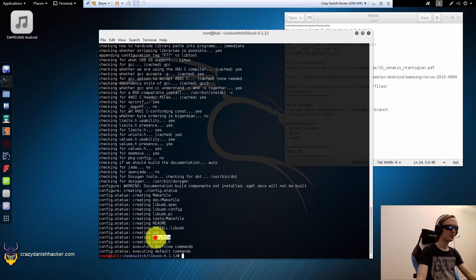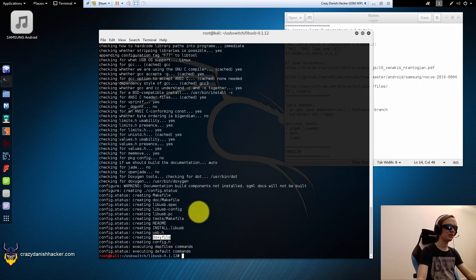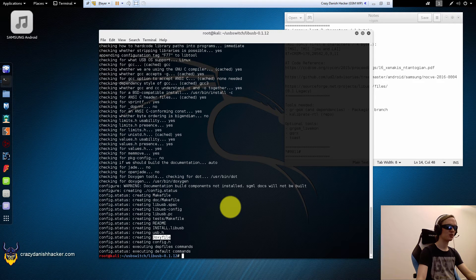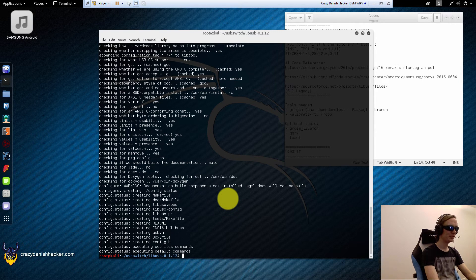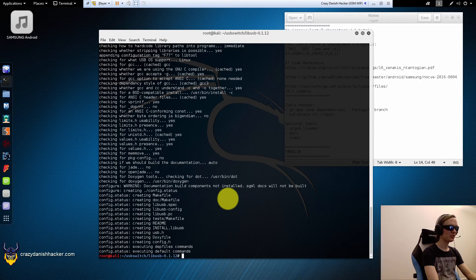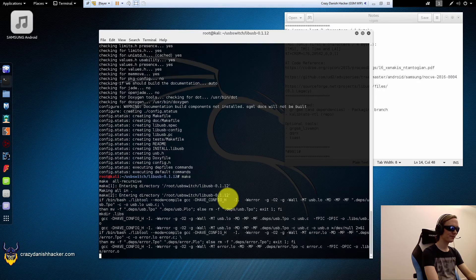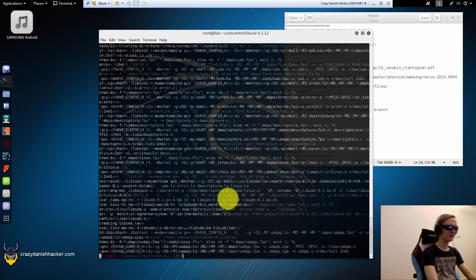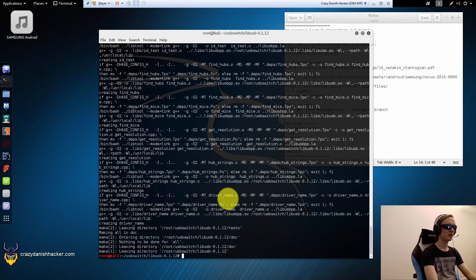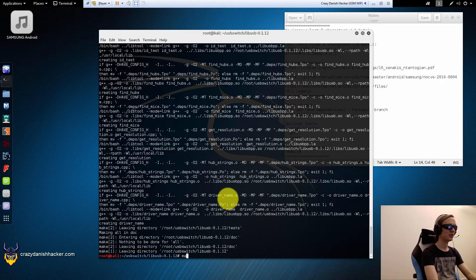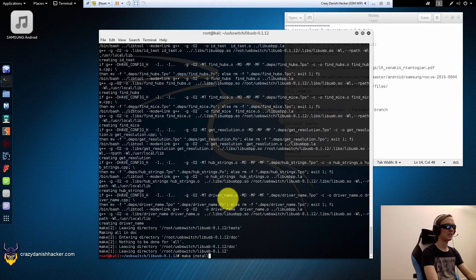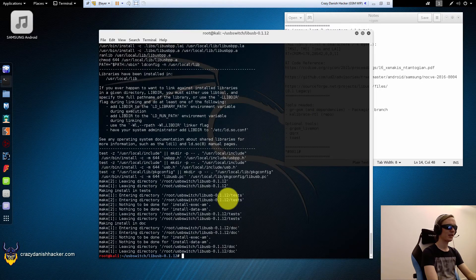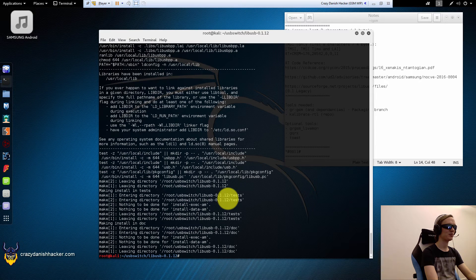So you need Doxygen, for example, and you may need cmake and other stuff which we installed earlier. But in this case it's working. So now we can type make. And now it's compiled. So now we can type make install and the library is now installed and ready to be used. Almost.